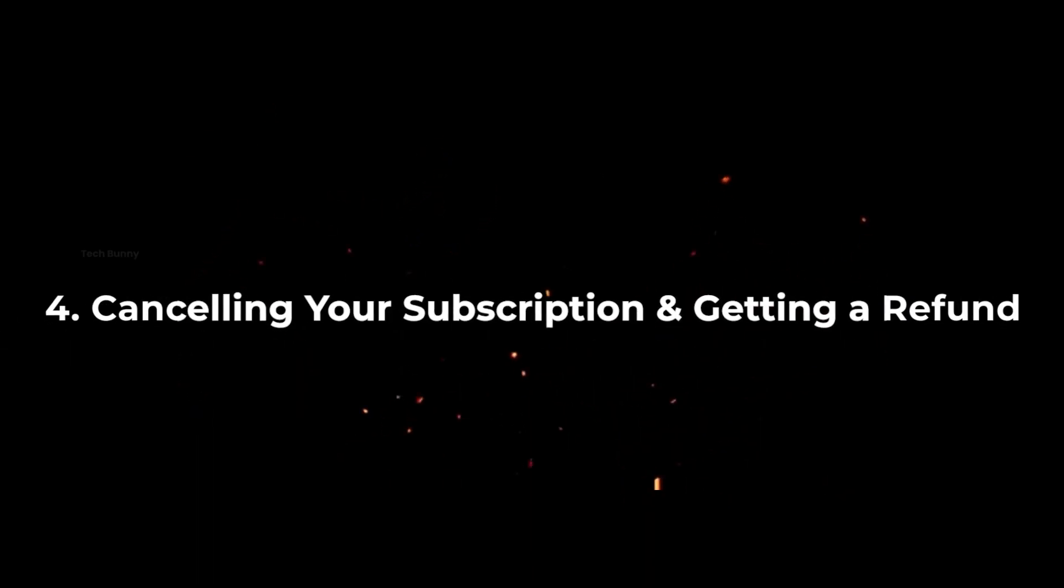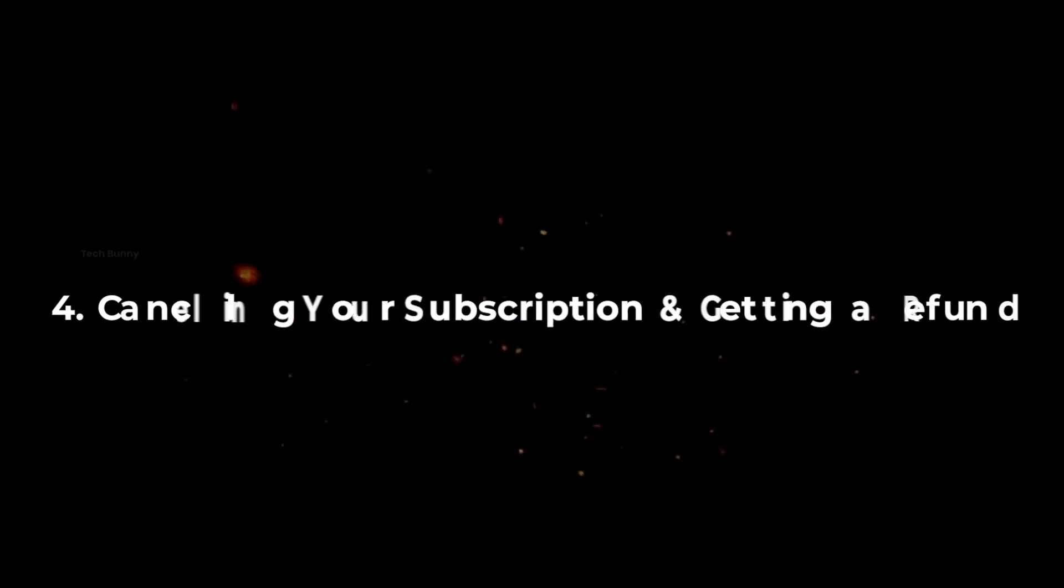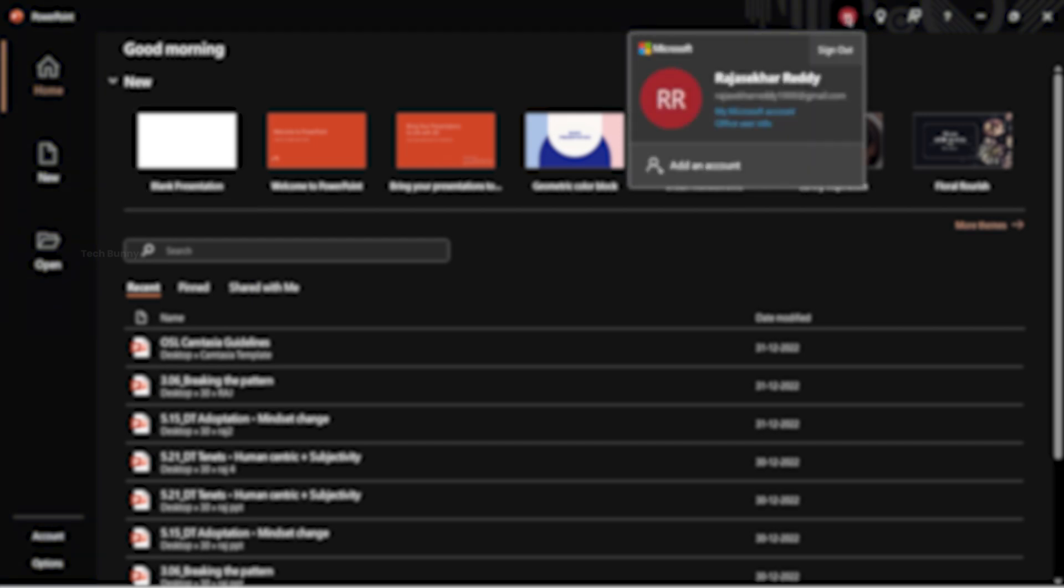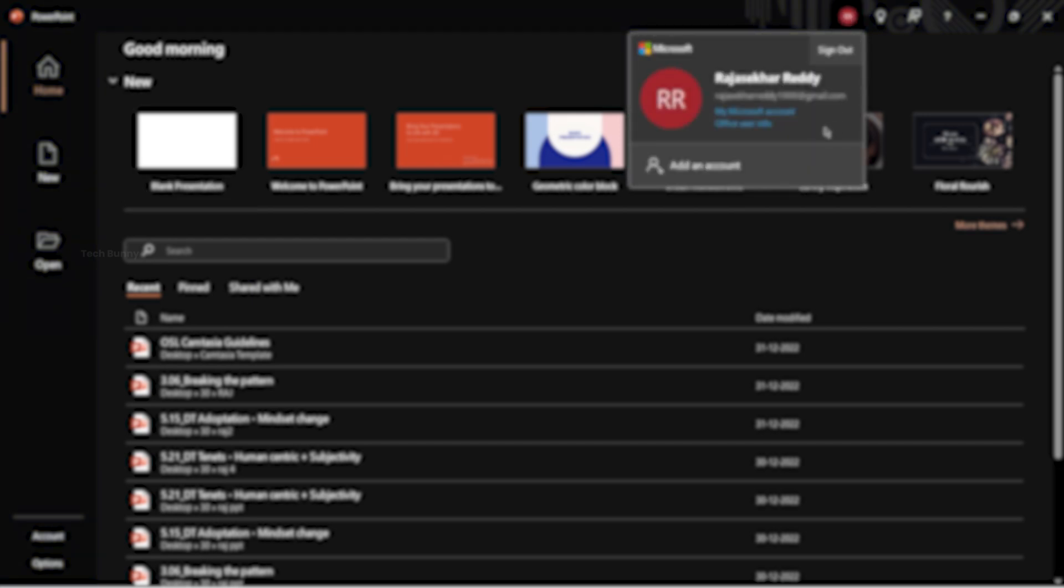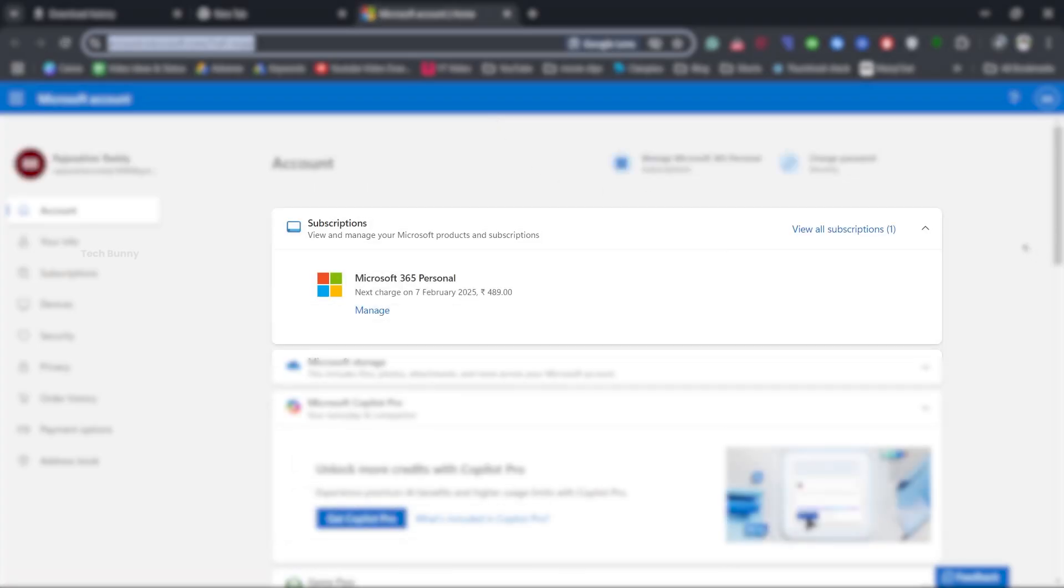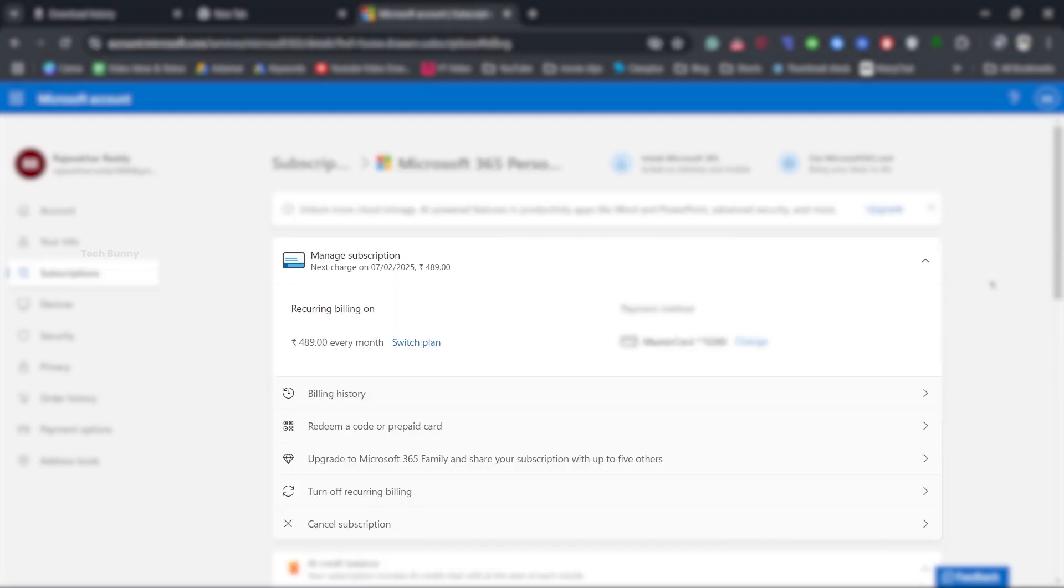Step 4. Cancelling your subscription and getting a refund. Now, let's go through the cancellation process step by step. Open any Microsoft 365 app and click on the profile icon. Select My Microsoft Account to open your account page. Under subscriptions, click on manage. This will show your next billing date. Click on cancel subscription.